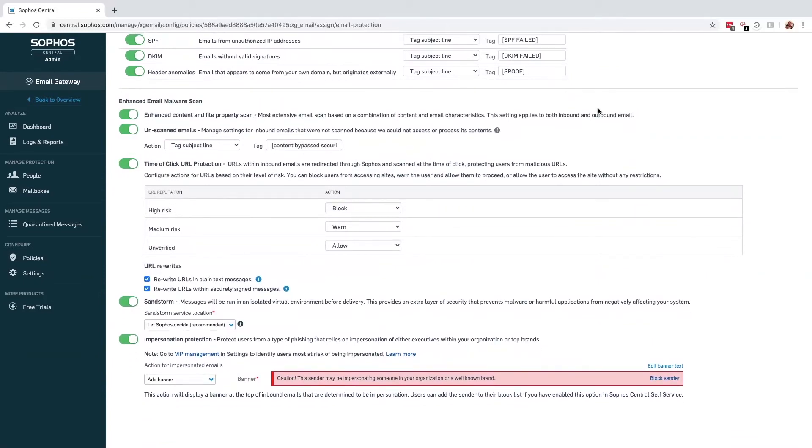Sophos Sandstorm is our cloud-based sandbox environment and it specifically looks for zero-day threats. Sandstorm only applies to files that are a file format that has the ability to execute, have not triggered an existing malware detection, and have not been seen by Sophos previously.